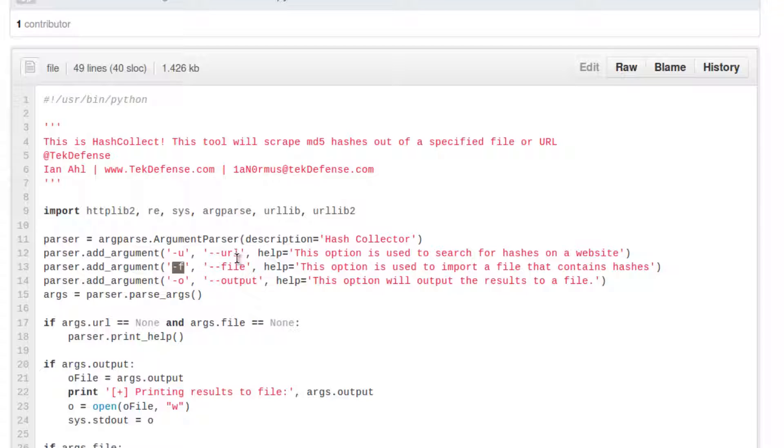is you give this a URL with a tack U or a file with a tack F and it'll parse through that URL or file to find all MD5 hashes contained in there. Now, the reason I created this is,